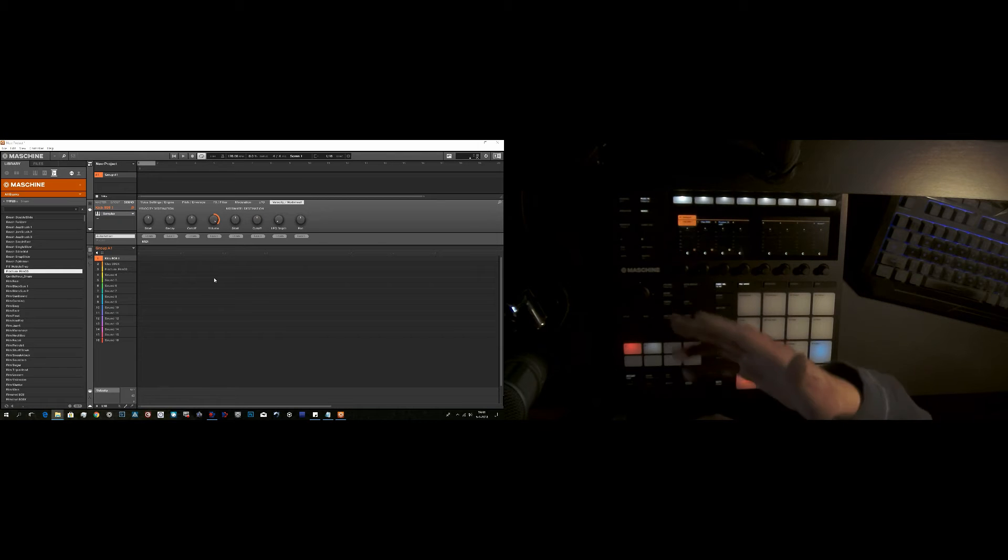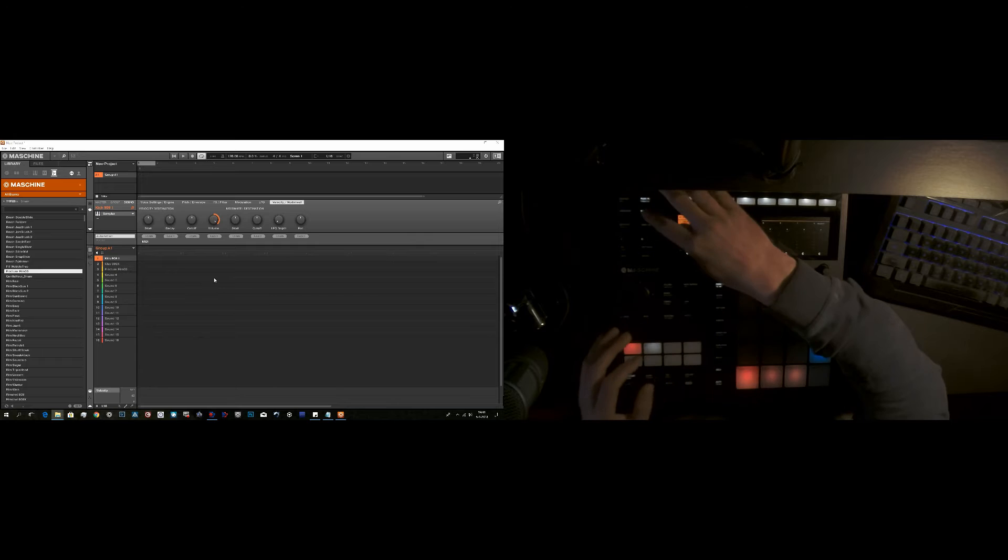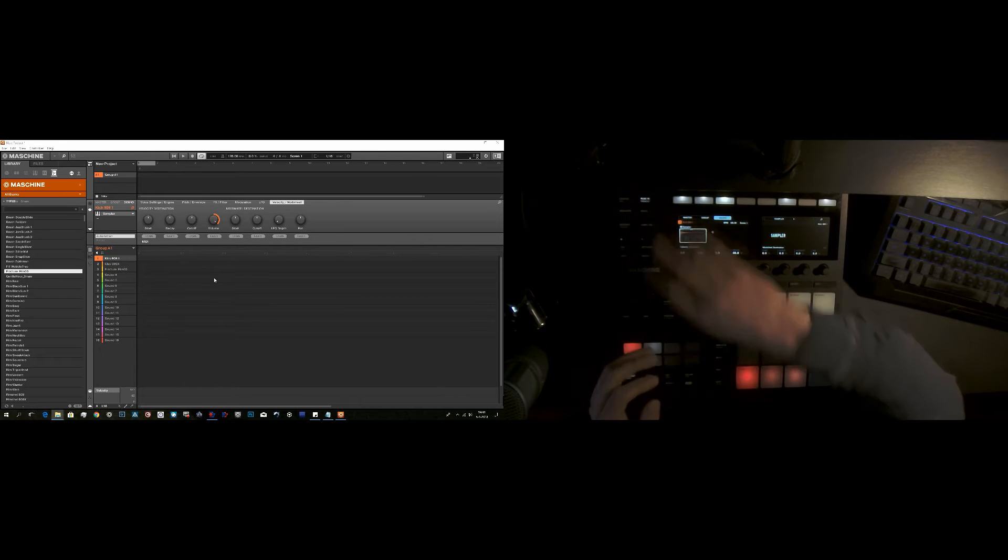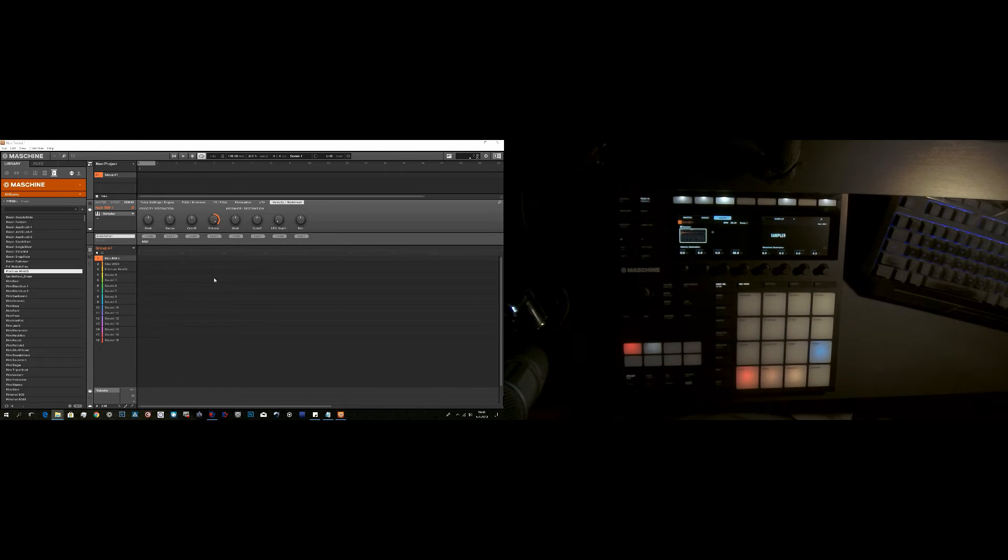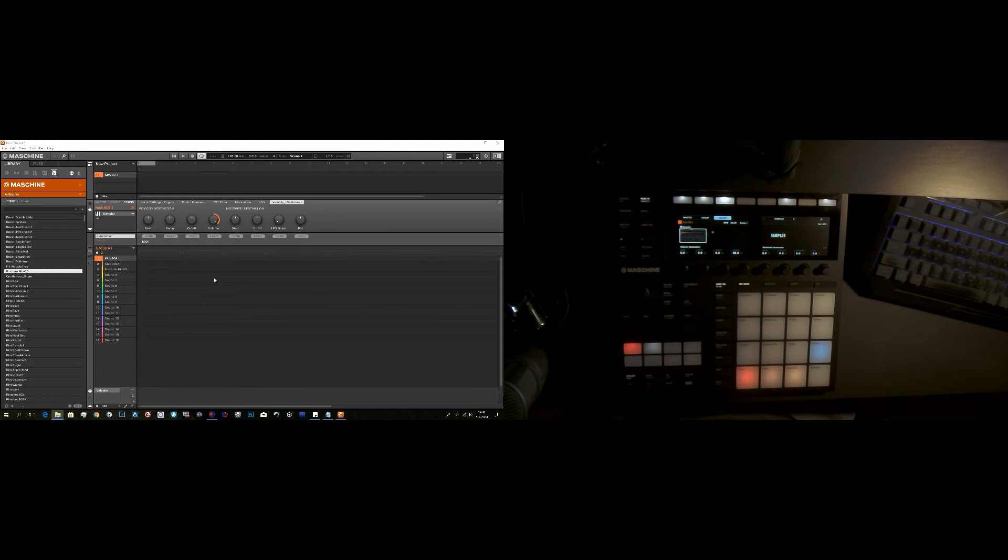But what about the big screen? We have a big screen over there, but I don't see a mixer on it. So what is up with that? Me not like that. Me want to also see a big mixer screen on the big screen.